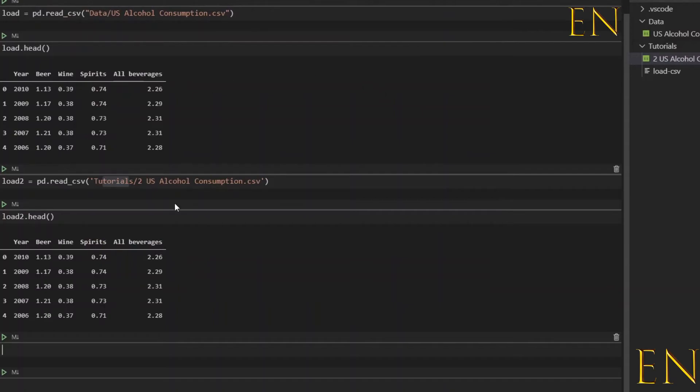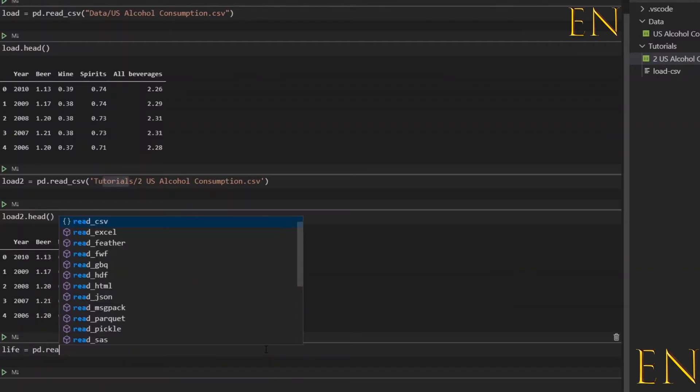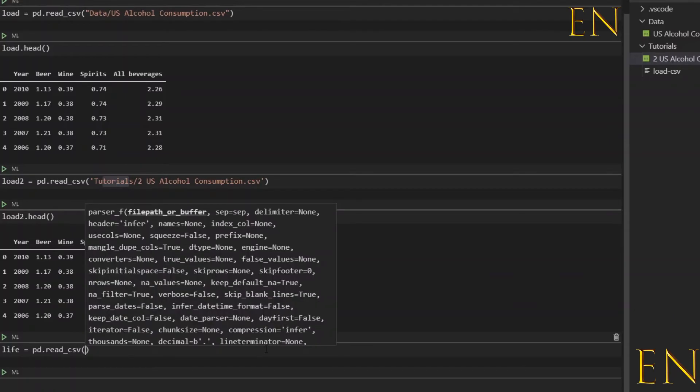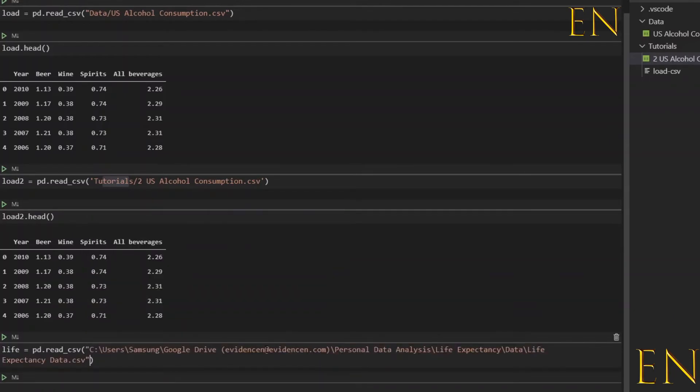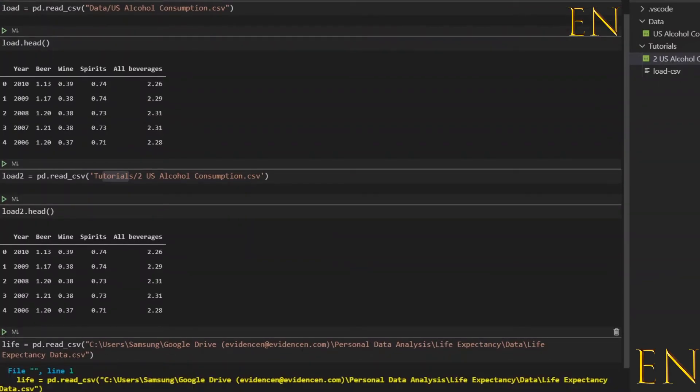Then you go back to Visual Studio Code and let's load this. Let's call this life equals pd.read_csv, and you paste the file location. Then you run this, and when you run this you run into a problem.